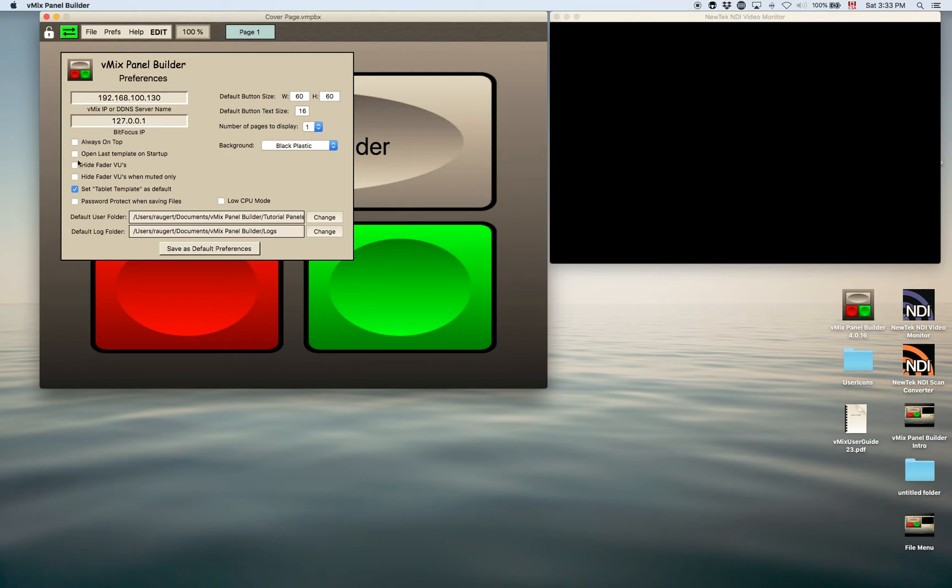You can open the last template on startup. So when you start up the panel builder, it will open the last used template or panel.